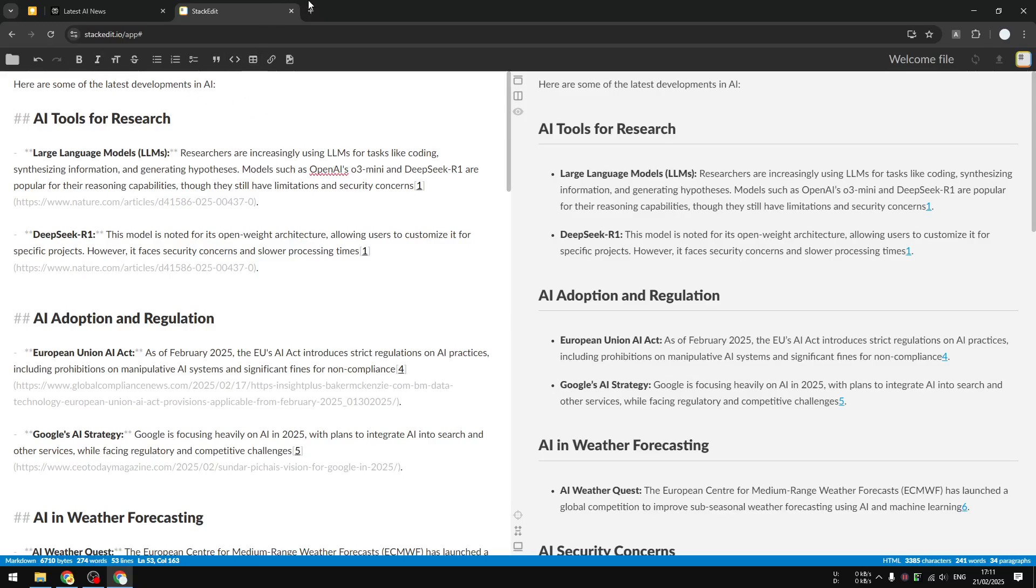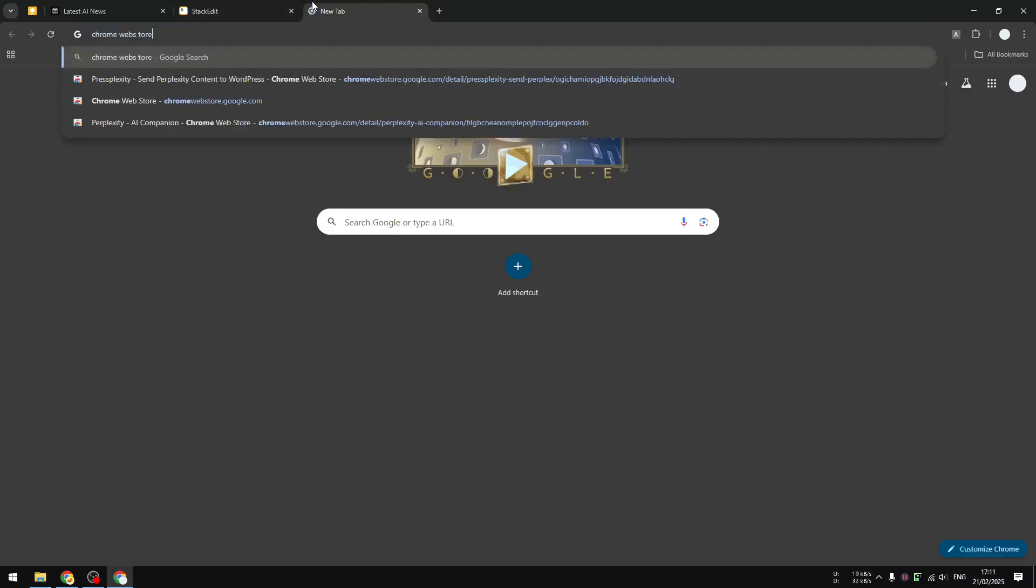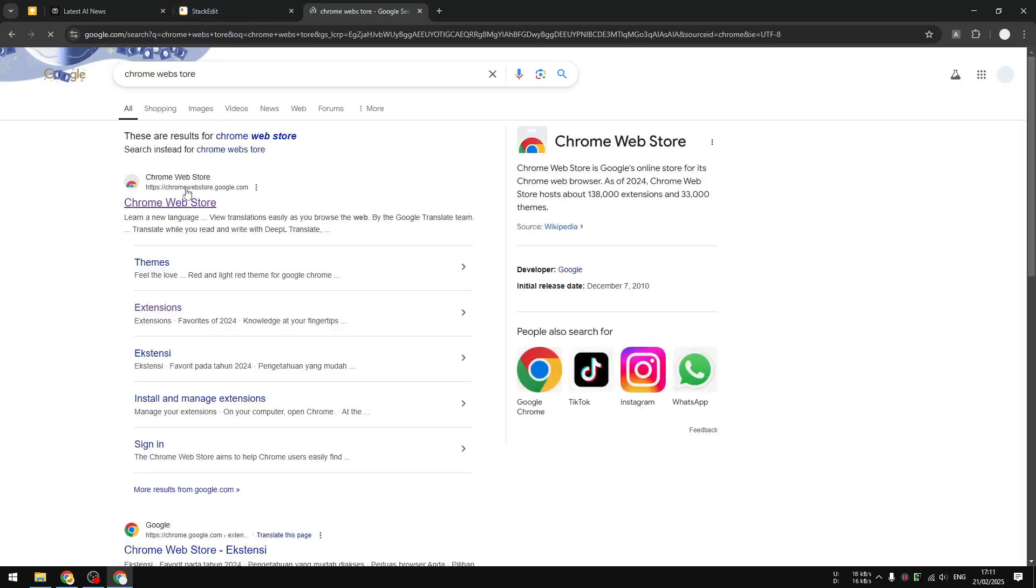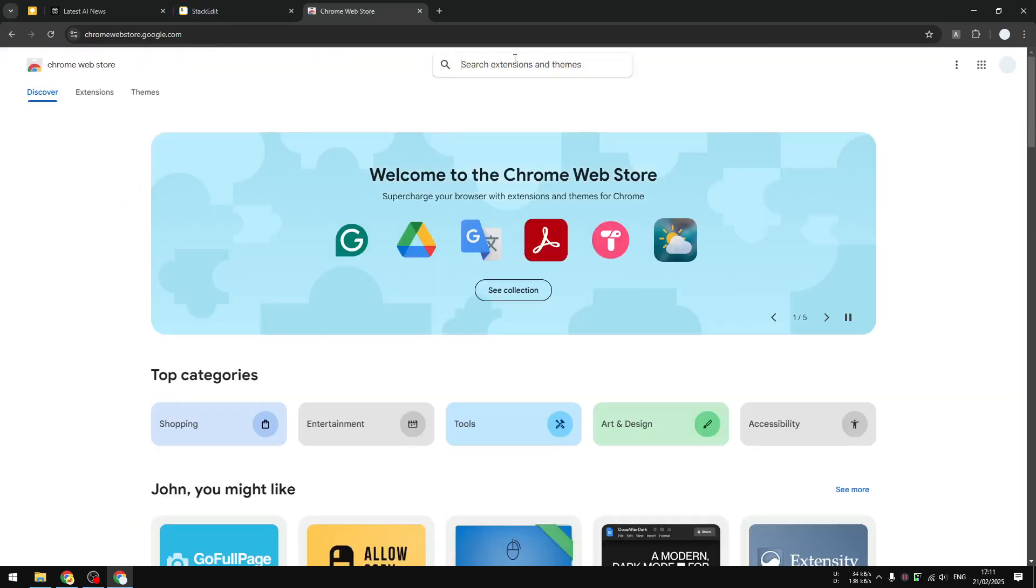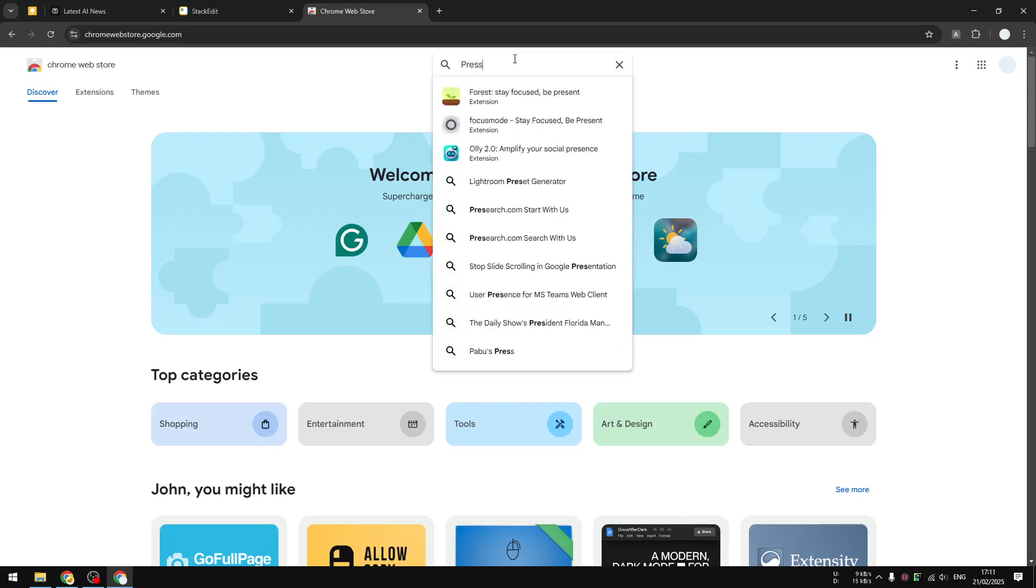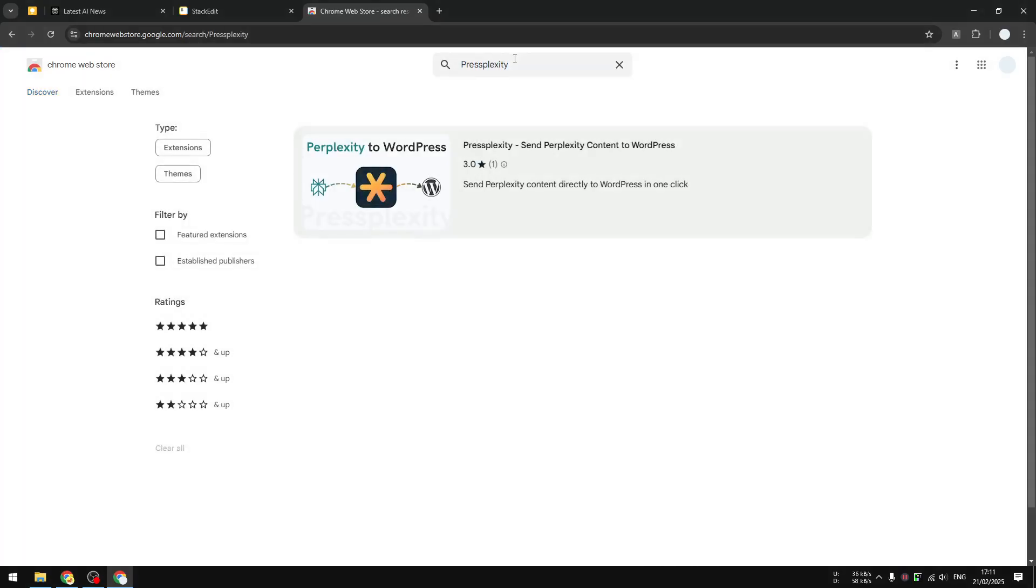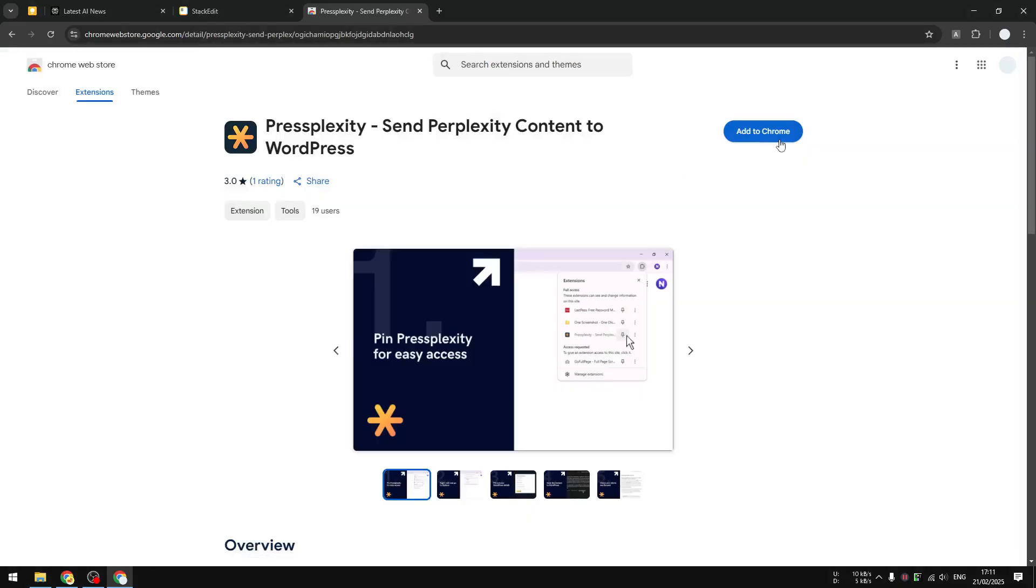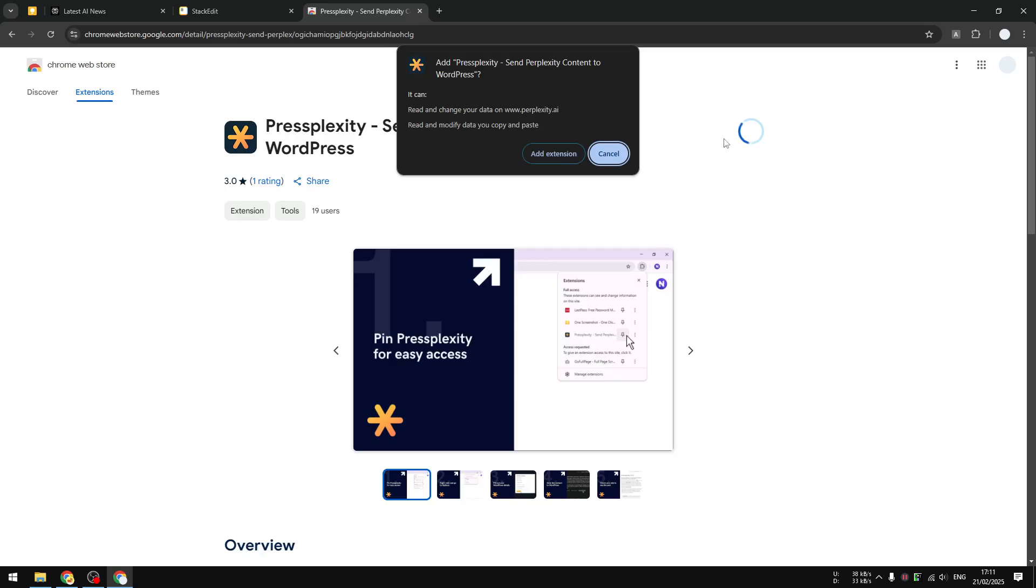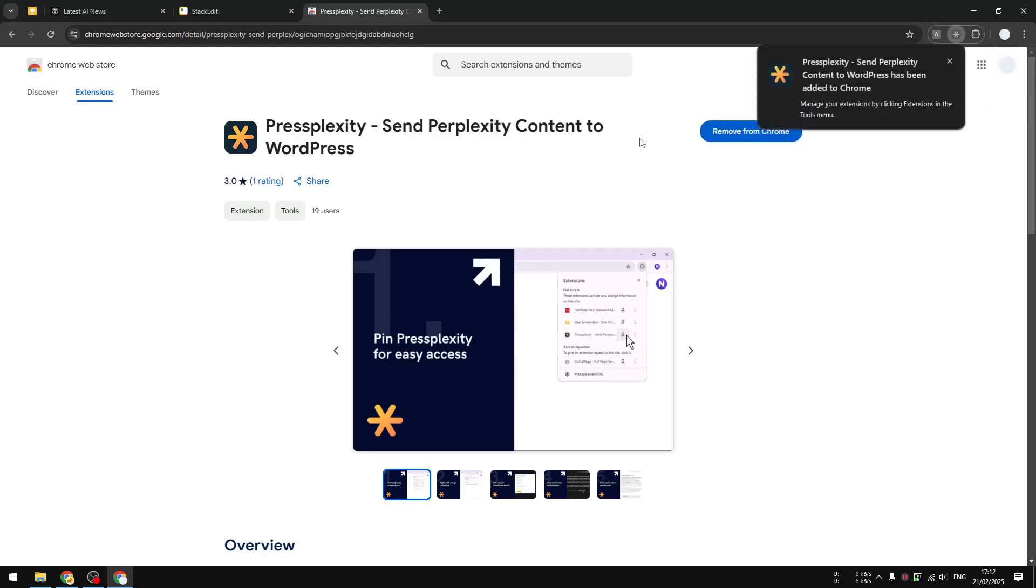The first method is by using a Chrome extension. You can go to Chrome web store and search for an extension called Perplexity and click Add to Chrome. This extension is available on Google Chrome, Microsoft Edge, Brave, and many other Chromium-based browsers. So I think a lot of people can use this extension to copy content from Perplexity.